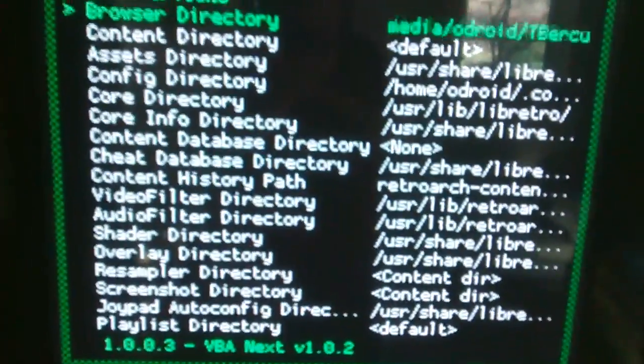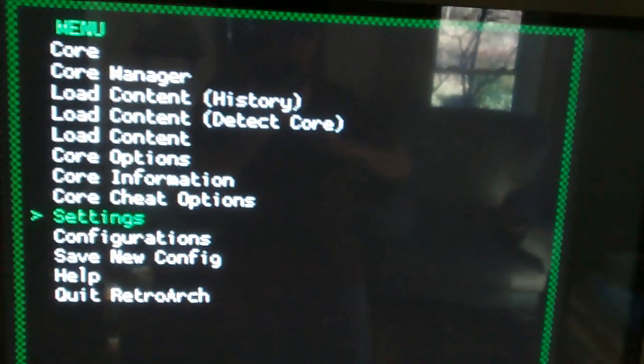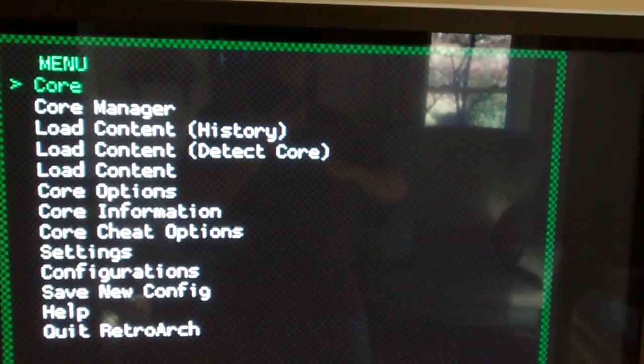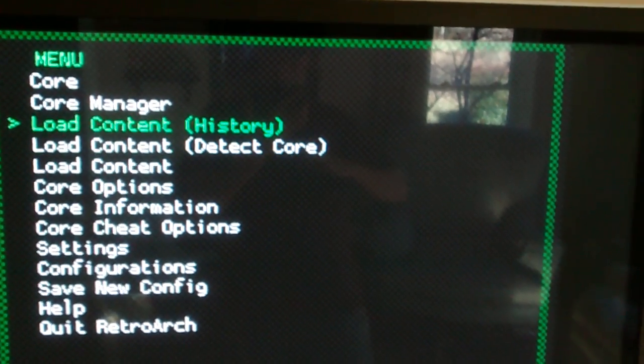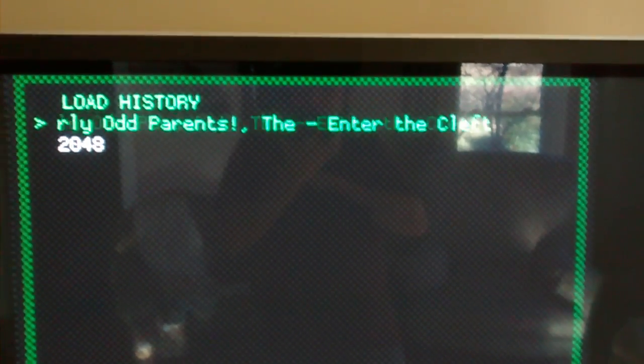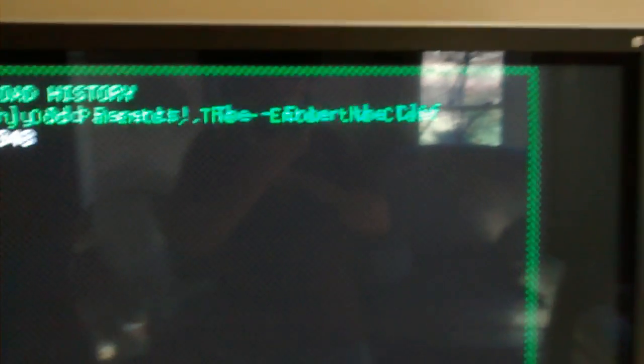but the games themselves run fine. So I can go to load content history. Fairly Odd Parents Enter the Cleft for the GBA.